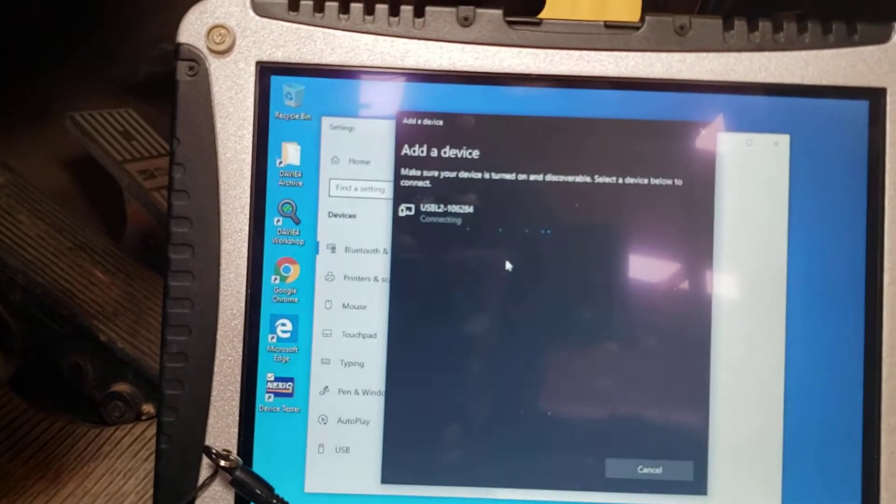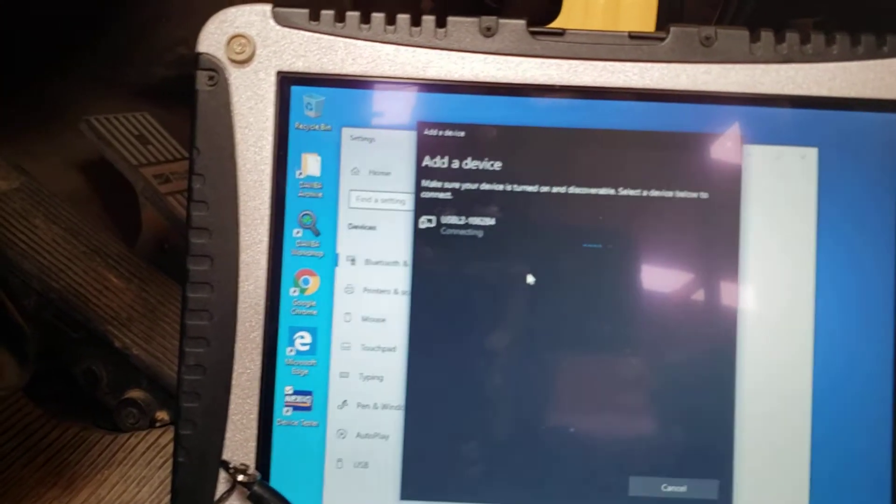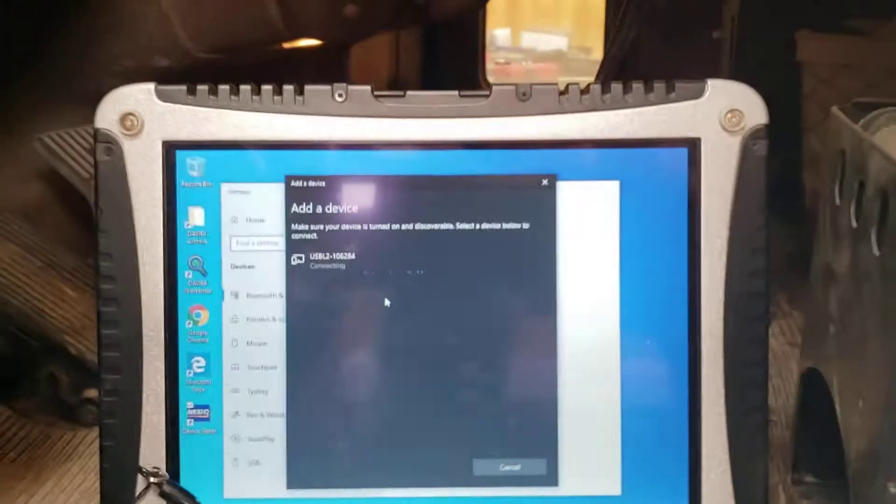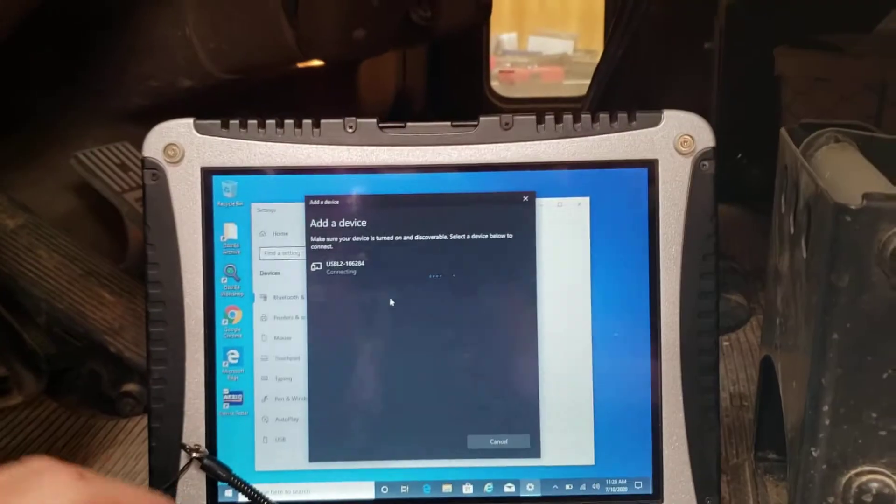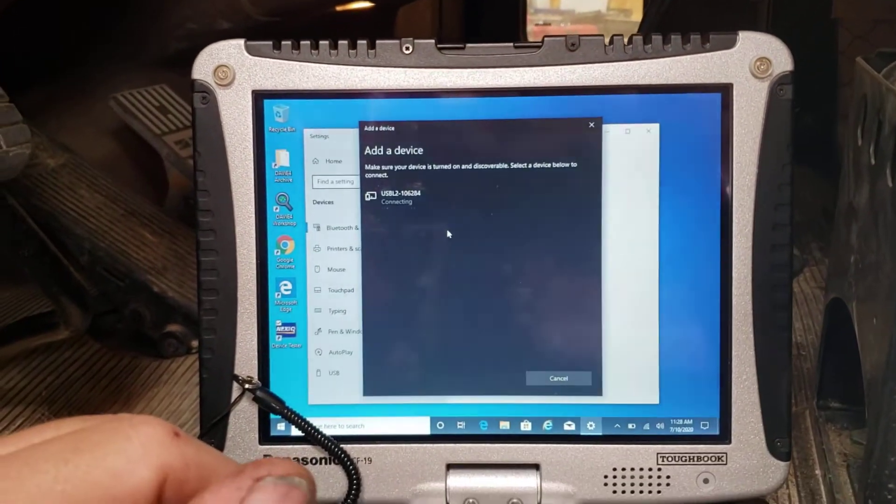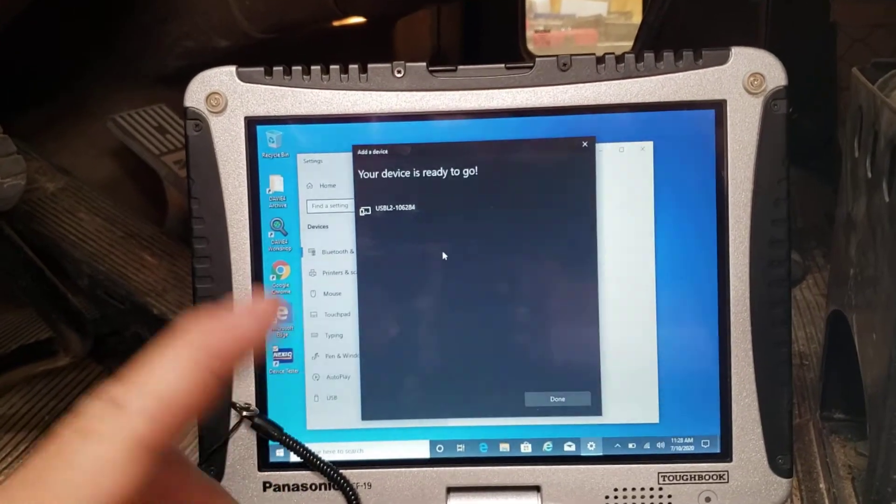Click it. It'll say connecting. It's connected.